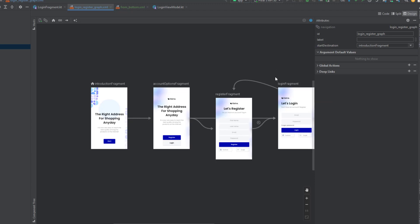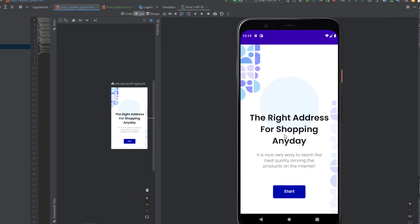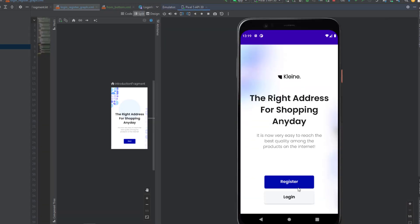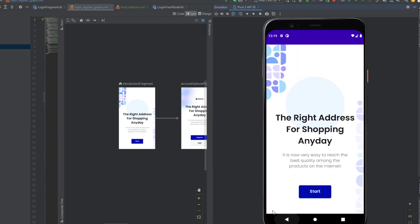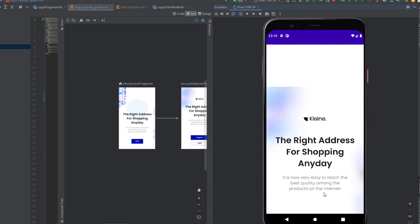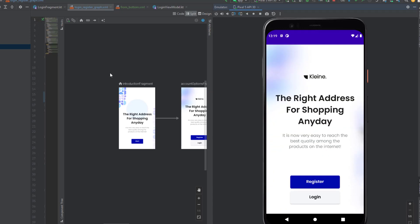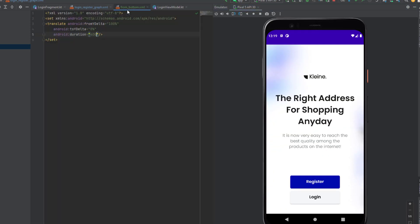Let's launch the app and see if we get the animation. Click on start — as you can see, we got that cool animation from the bottom to the top. I'll reduce the duration to 300 for a snappier feel.